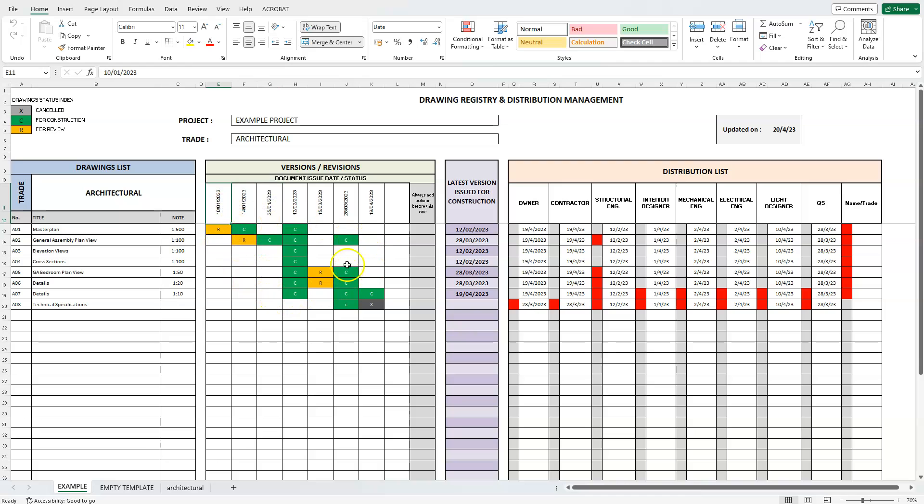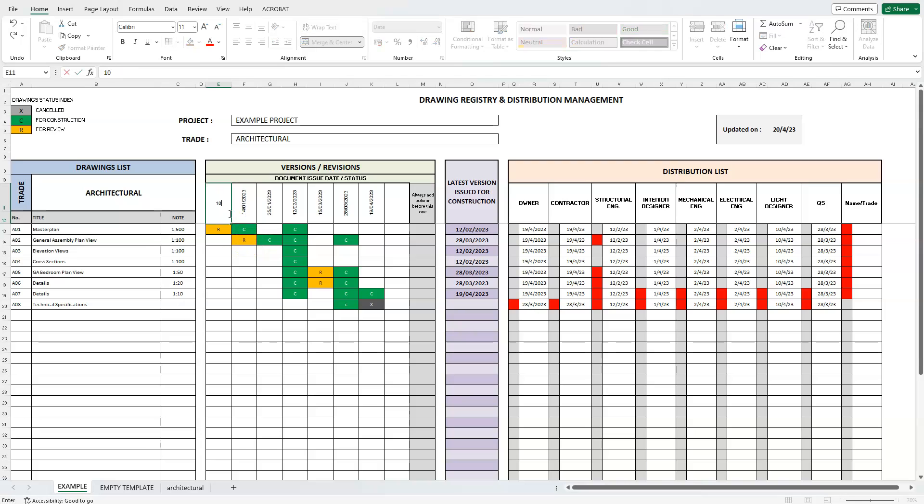At the top empty cells, we enter the actual date that a drawing was issued. Below the version date, each cell corresponds to a specific drawing on the left.